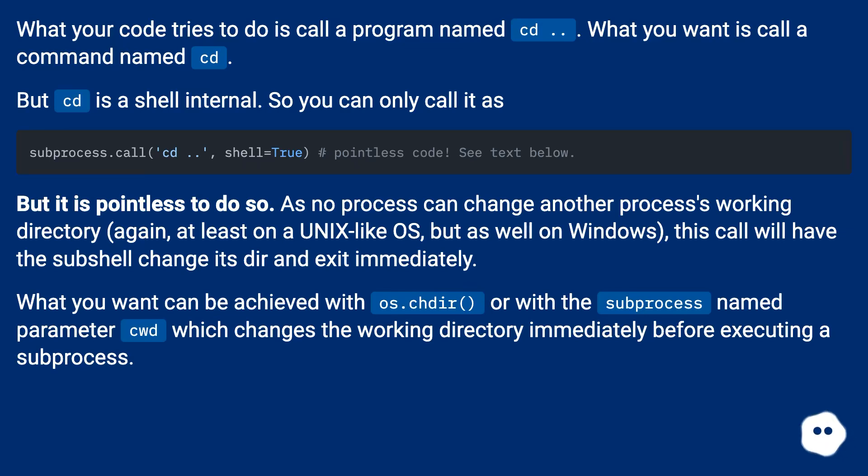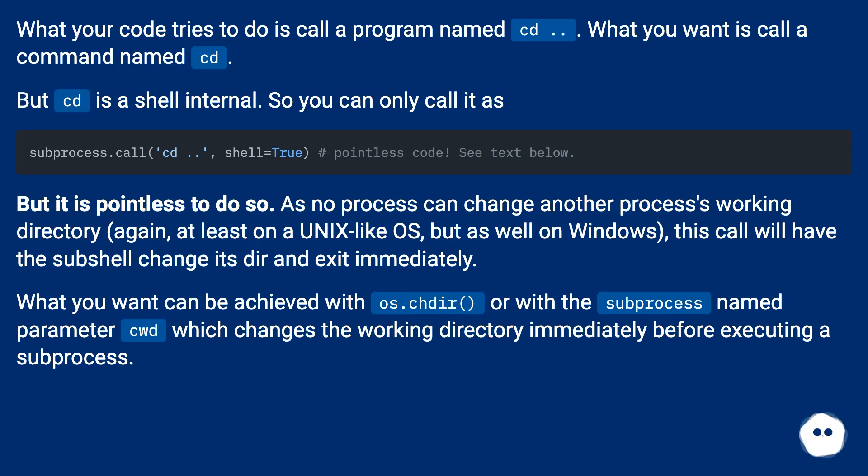What you want can be achieved with os.chdir() or with the subprocess named parameter cwd which changes the working directory immediately before executing a subprocess.